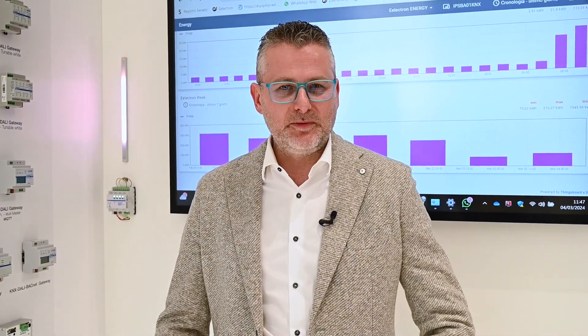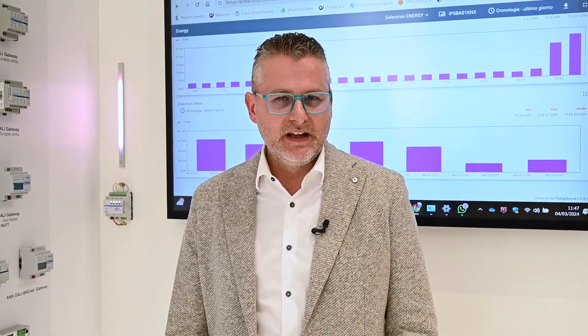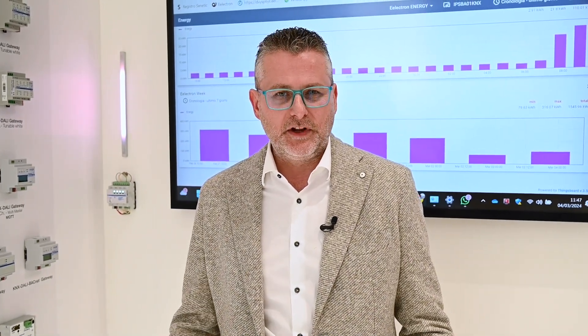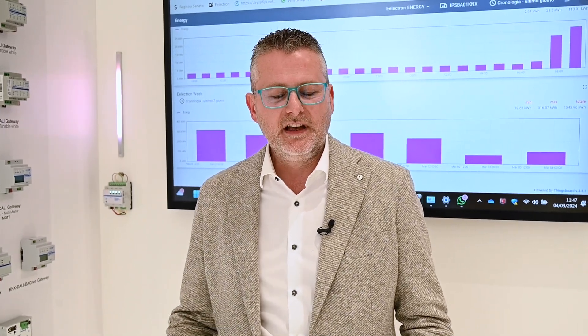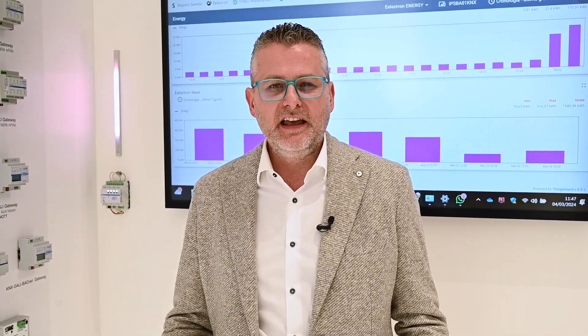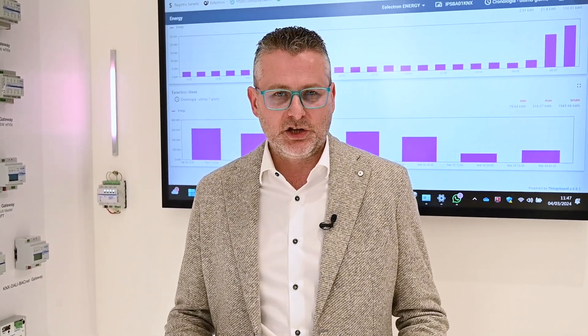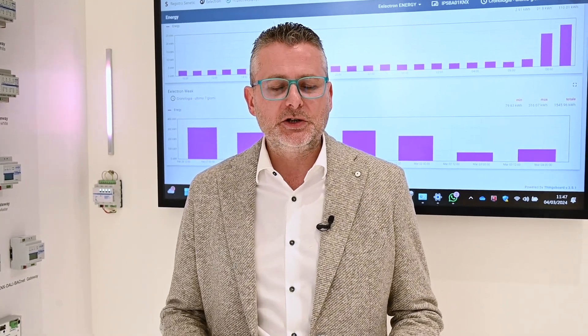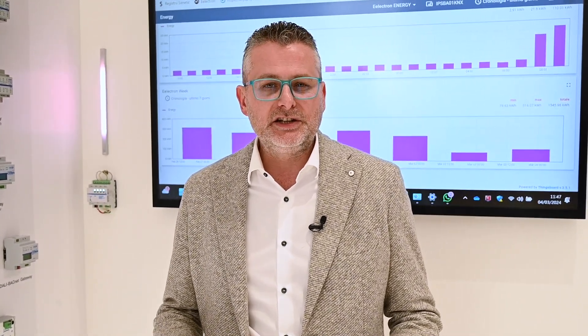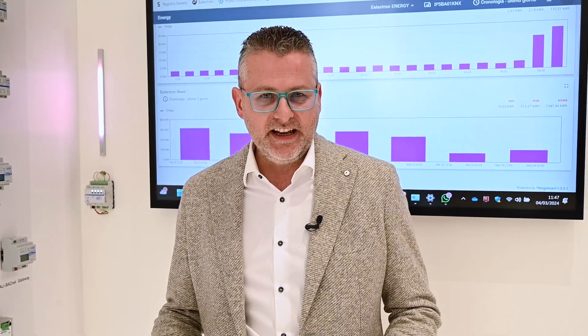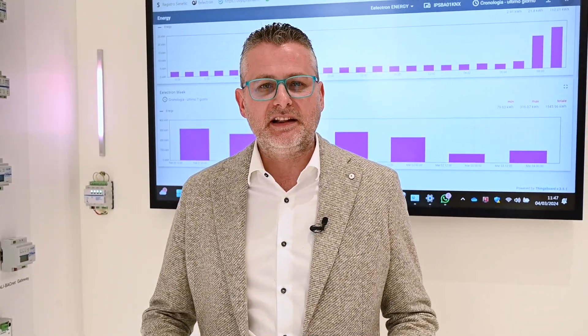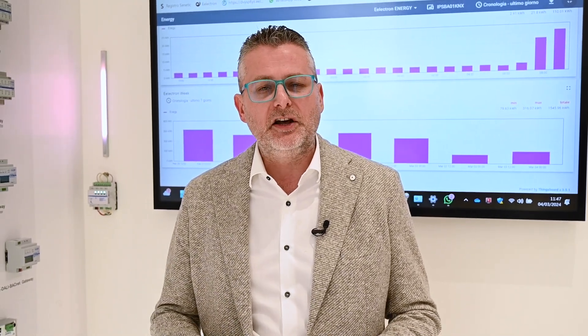Hi to everybody, I'm Andrea Padovan, Digital Transformation Manager at Electron. Let me introduce you to our new product — our KNX MQTT bridge. This device allows us to connect all the KNX world — any kind of data that goes through our KNX bus — directly and securely to any kind of platform in the world. We provide very high security: essentially, we are talking about an MQTT client that uses TLS 1.3 and Mutual TLS to connect in the best secure way with any kind of MQTT broker.